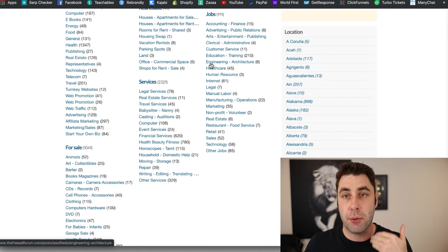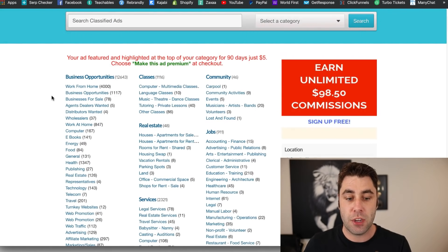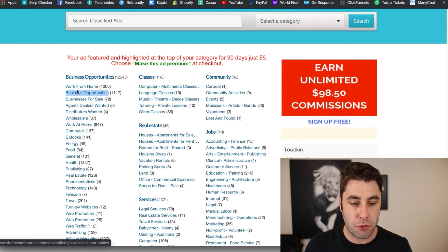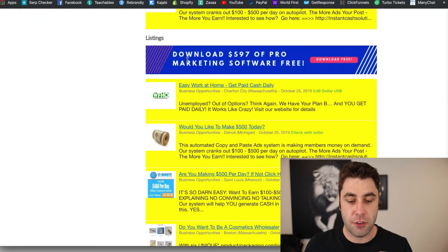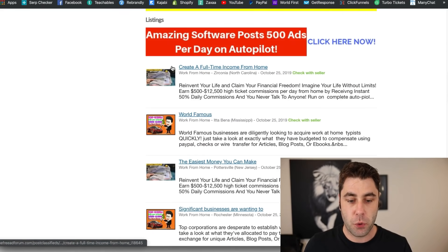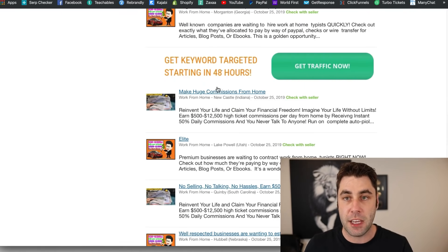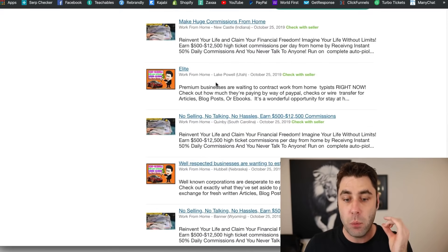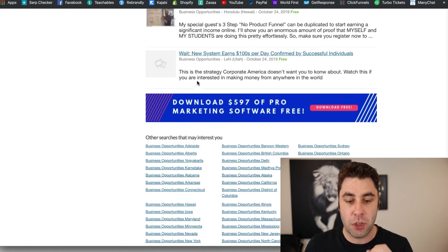You need to go and promote a product so you can earn a commission. Go to an affiliate marketing network to find a product to promote. If you look in the business opportunities and work from home section, people are already doing this — they're posting every single day, and if they weren't making money or getting traffic, they wouldn't keep posting.